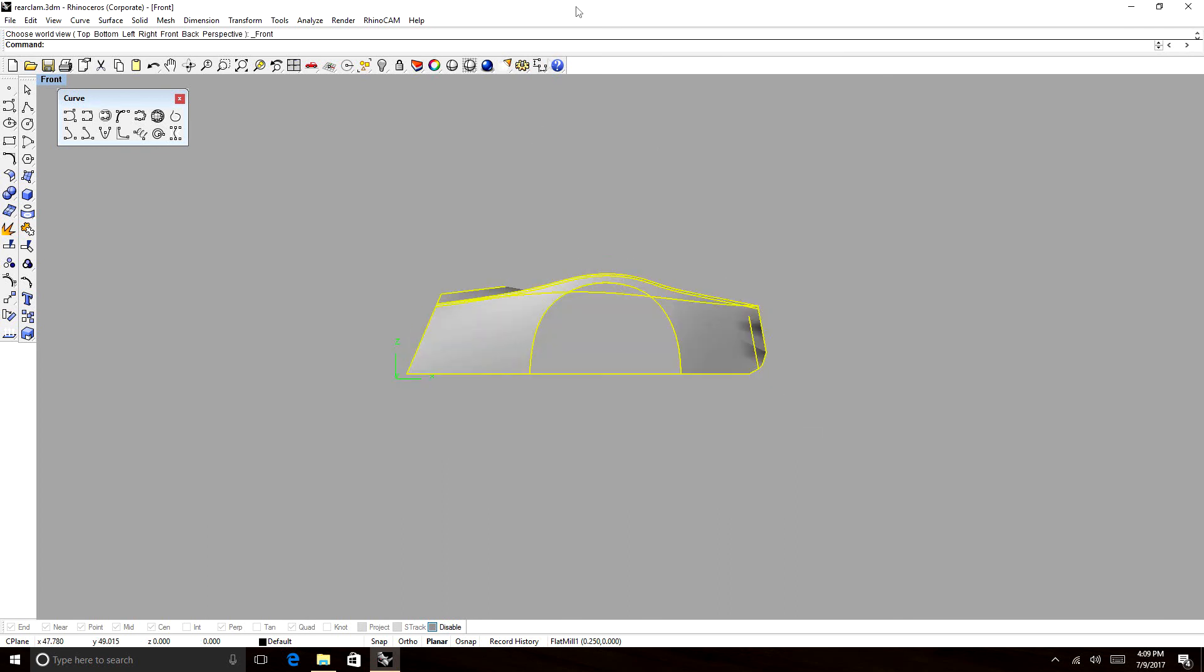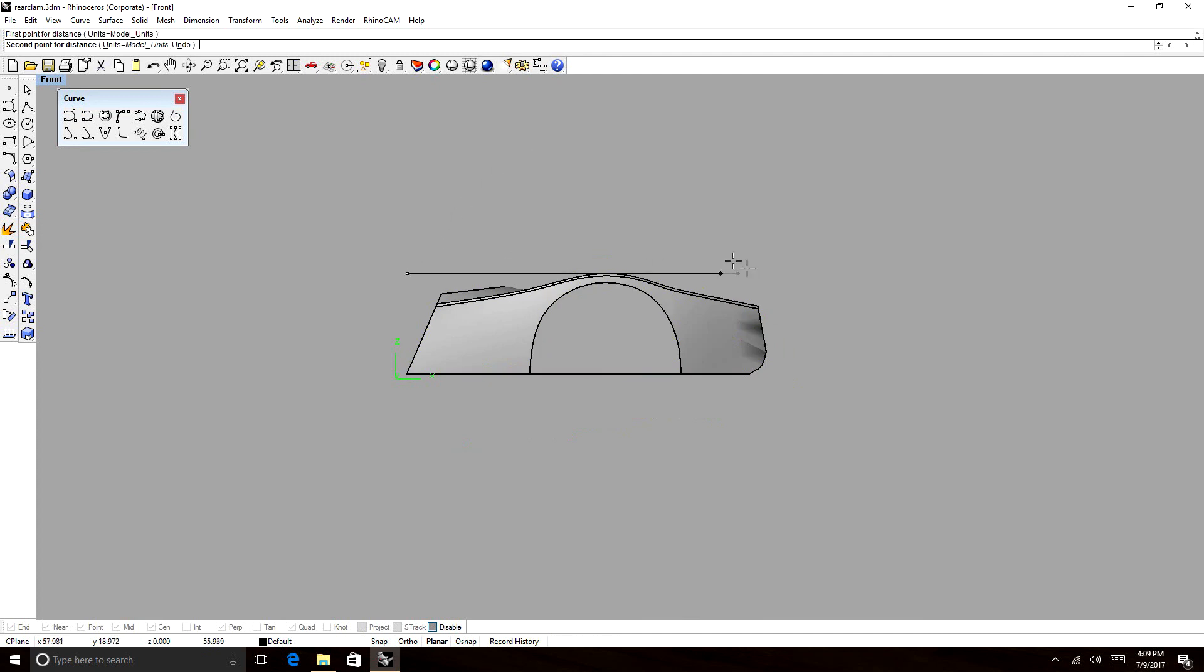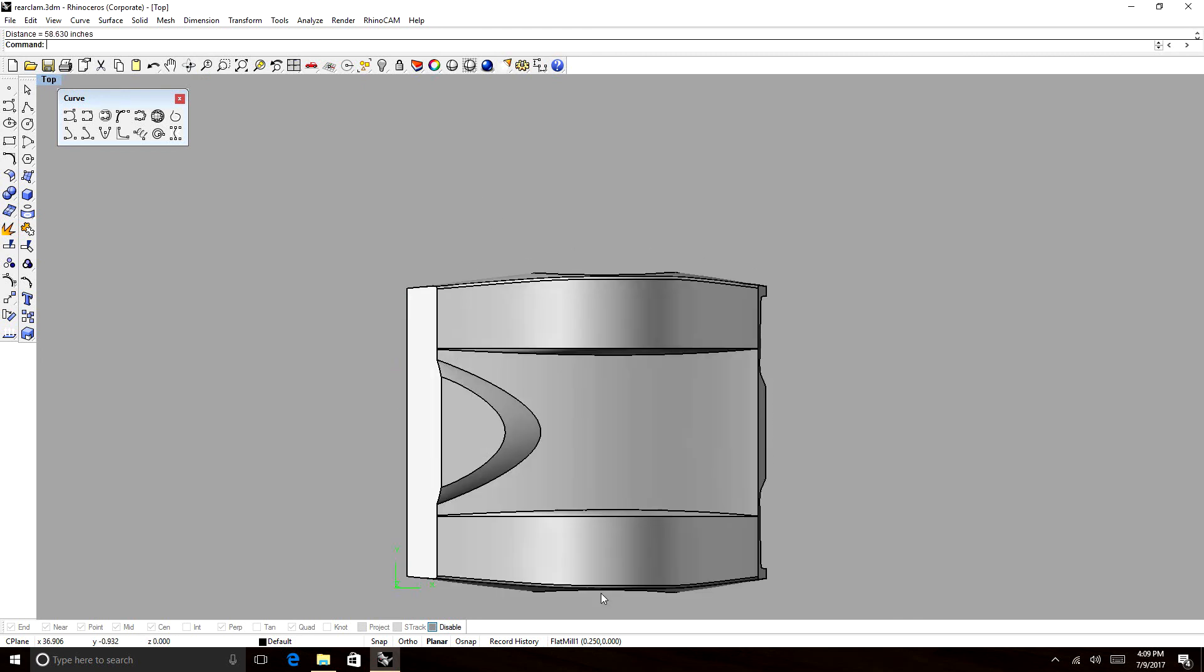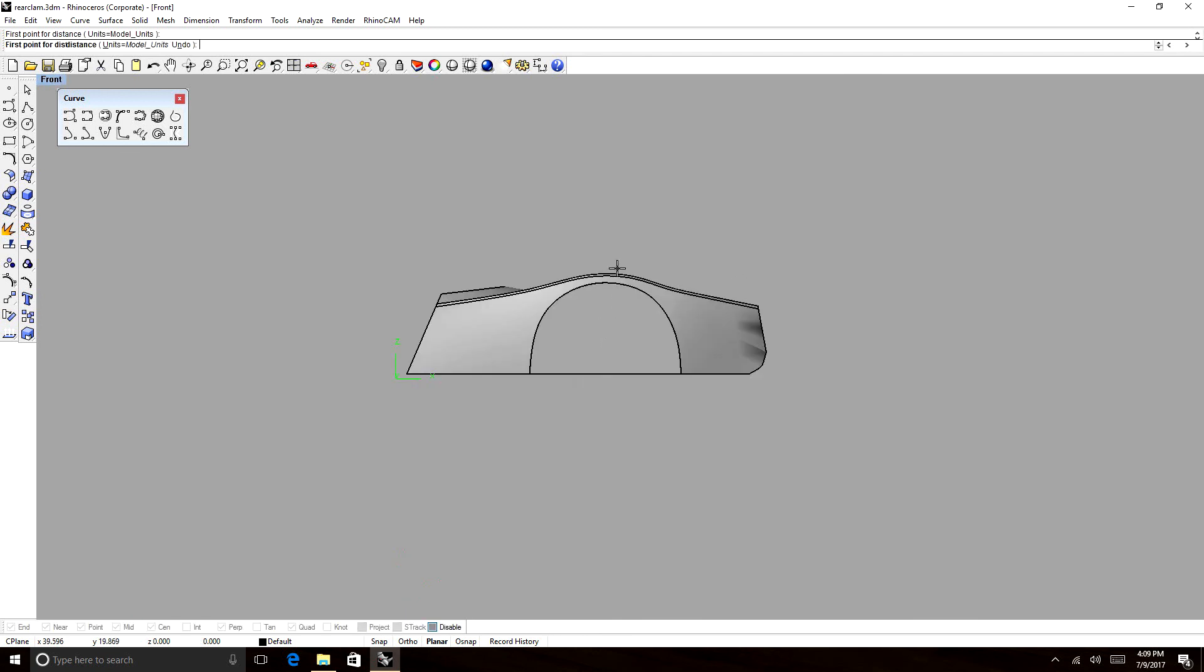And right now, as it is, it's about 66 inches in length, 58 and a half inches in width, and about 18 and a half inches in height.